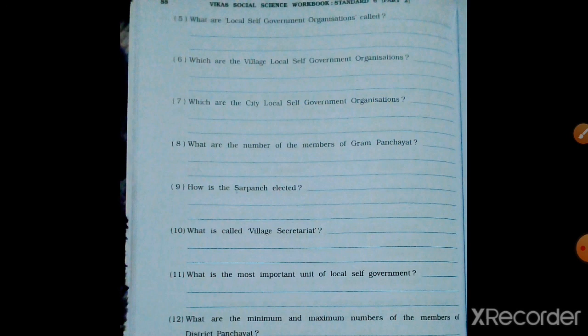Which organization works to give justice at the local level? The Social Justice Committee and Lok Adalat work to give justice at the local level.